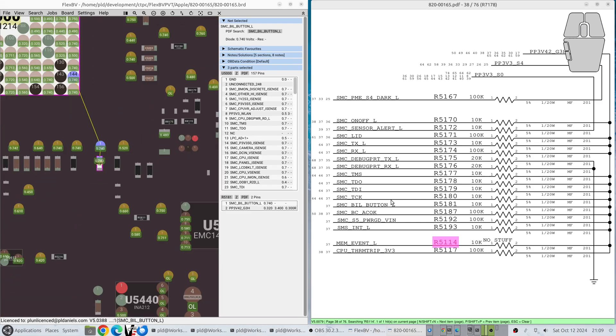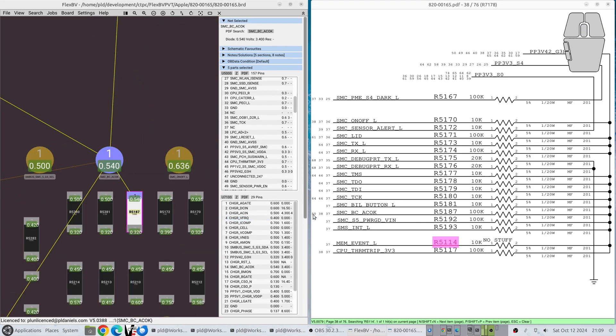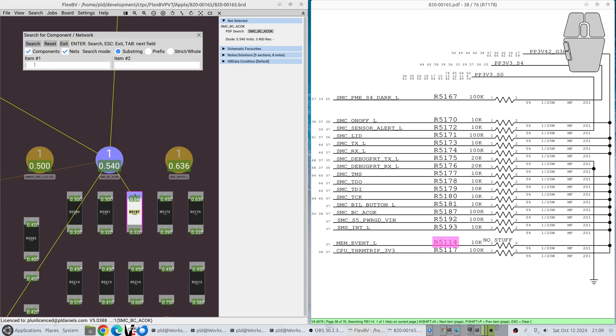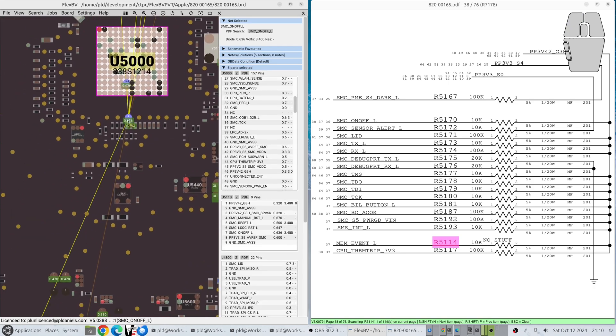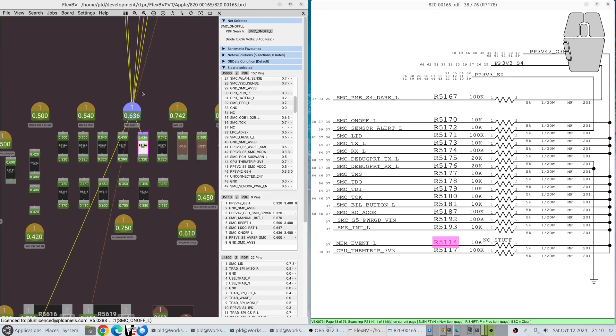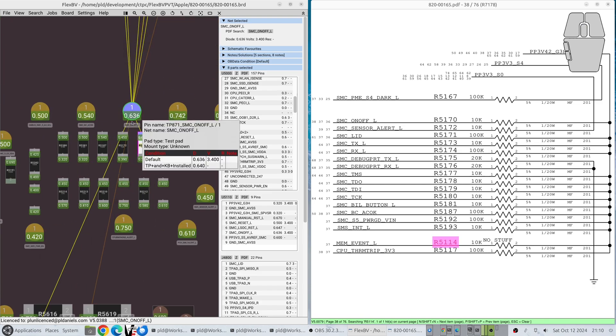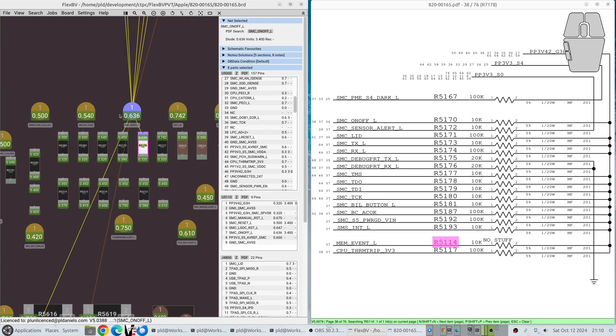Again, test point. This will happen if you're doing a search from PDF or if you're doing a search from the search windows. You can see it's gone straight to a test point. Again, prioritizes the test point.